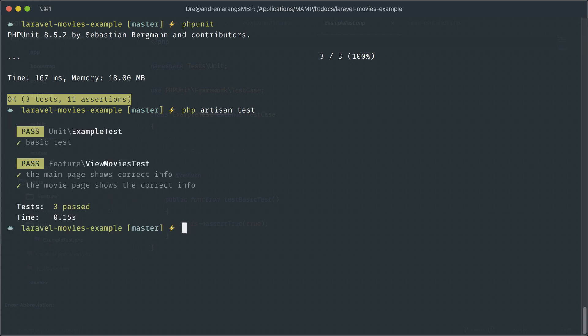So we successfully tested our application. Specifically, we faked our API responses and made assertions against our fake responses. So please like, comment, and subscribe if you haven't already done so. Thanks for watching guys. See you in the next one.